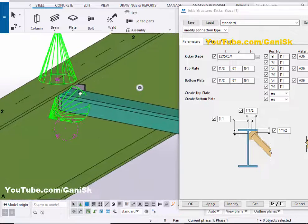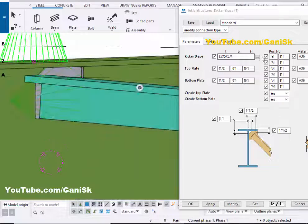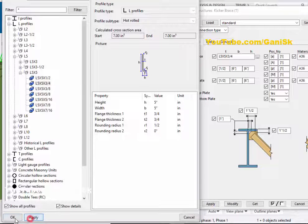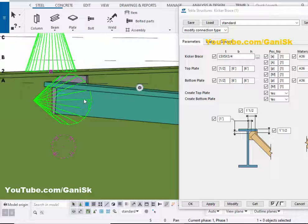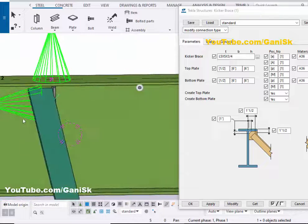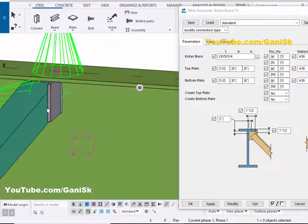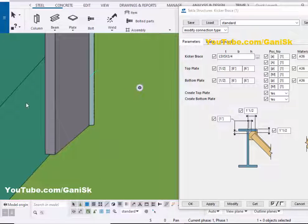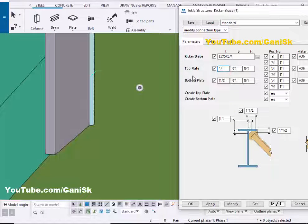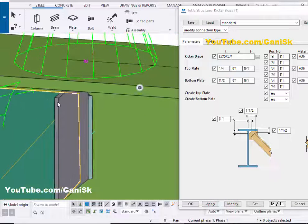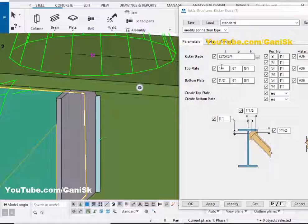Similarly you can change this profile as required from the options in this list as per standard. Click on Apply. Now I'm going to change this plate. You can see I have the top plate at this location. Now I'm going to change this plate thickness. Let's take 1/4 inch here, then click on Modify to see the result. Now this plate thickness is 1/4 inch according to this option.